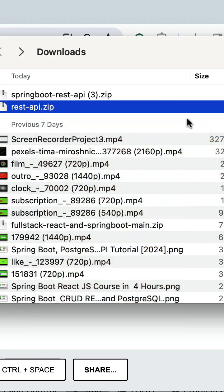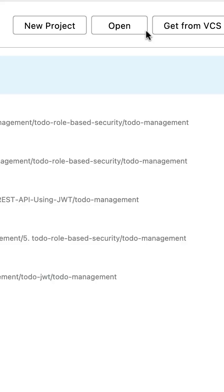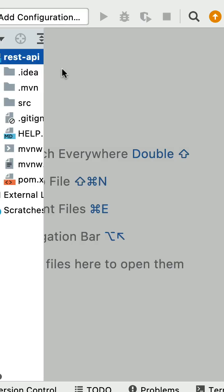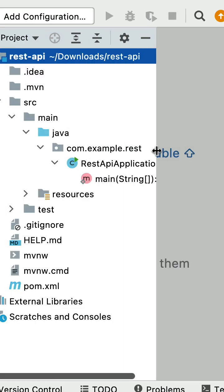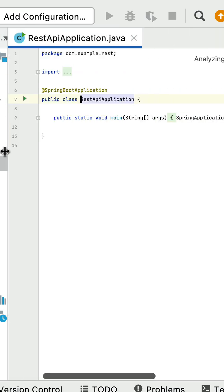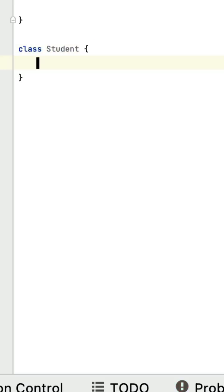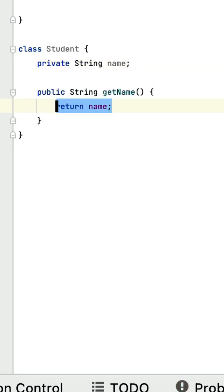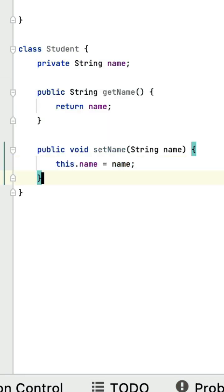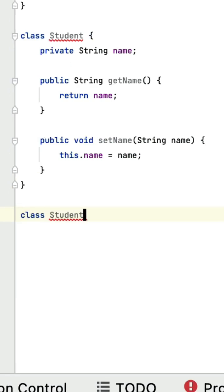Next, open IntelliJ IDEA and import this project. Open the main entry point class. Here, let's create a Student class with a name and getter/setter methods. Next, create a StudentController class.